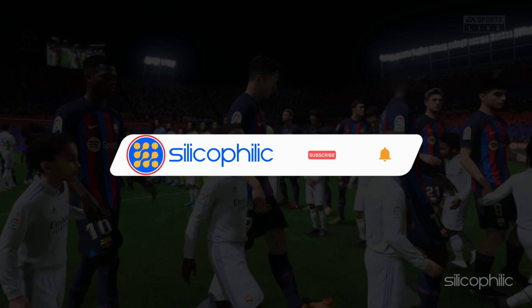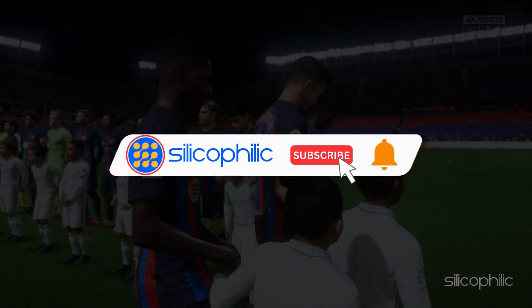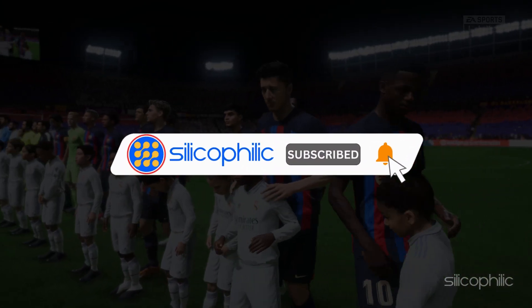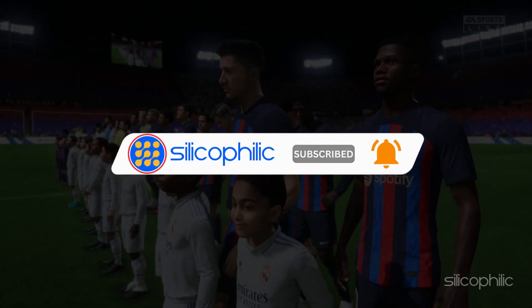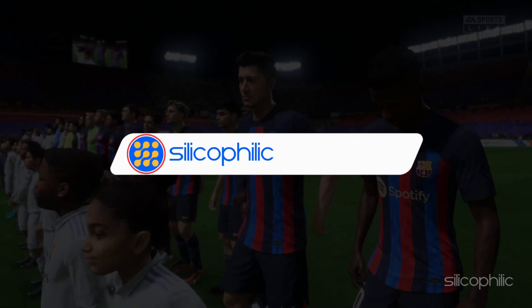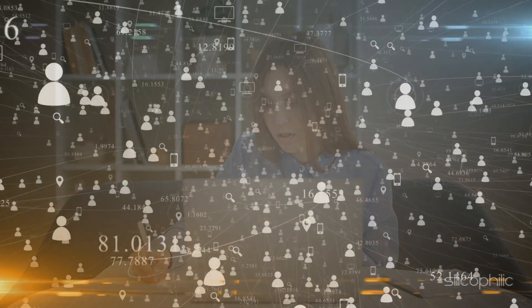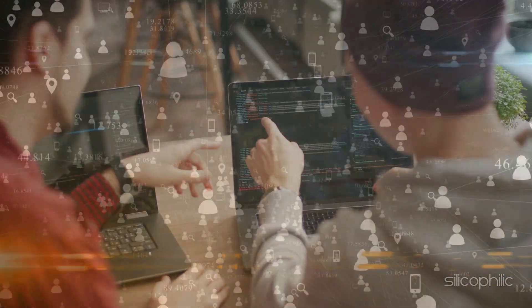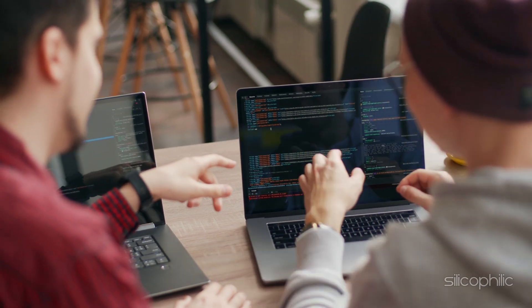Before we move forward, do us a favor by subscribing to our channel and liking this video. It's free and helps us a lot. We do tons of research trying to find the working solutions for you. This way you can stay connected with us and get quick help with your future tech issues.